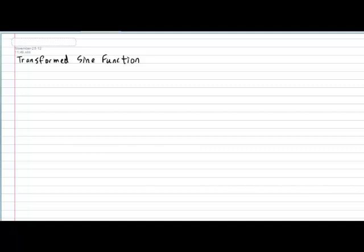Hi everyone. In today's lesson, we'll be taking a look at the transformed sine function. So in your notebook, please put down today's subtitle: transformed sine function.